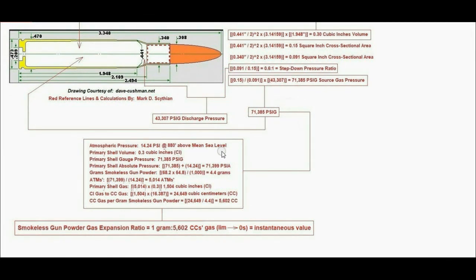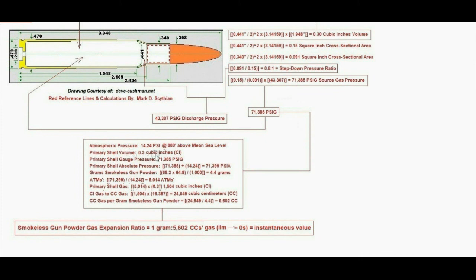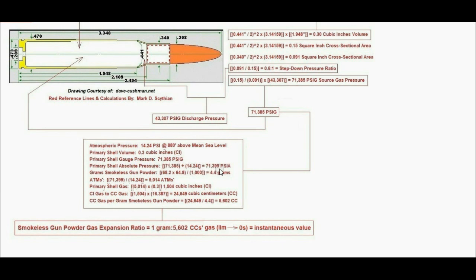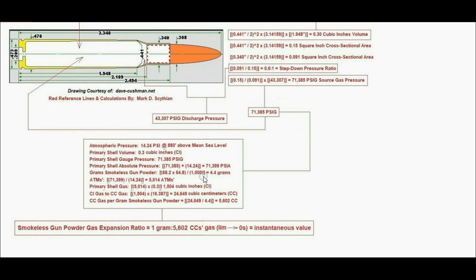We have all the data to do the final calculation. Assume we're at 880 feet above mean sea level with an atmospheric pressure of 14.24 psi. Primary shell volume is 0.3 cubic inches. Primary shell gauge pressure is 71,385 psig. Primary shell absolute pressure, which is gauge pressure plus atmospheric pressure, equals 71,399 psia. Grams smokeless gunpowder: 68.2 grains times 64.8 milligrams per grain divided by 1,000 equals 4.4 grams smokeless gunpowder charge.